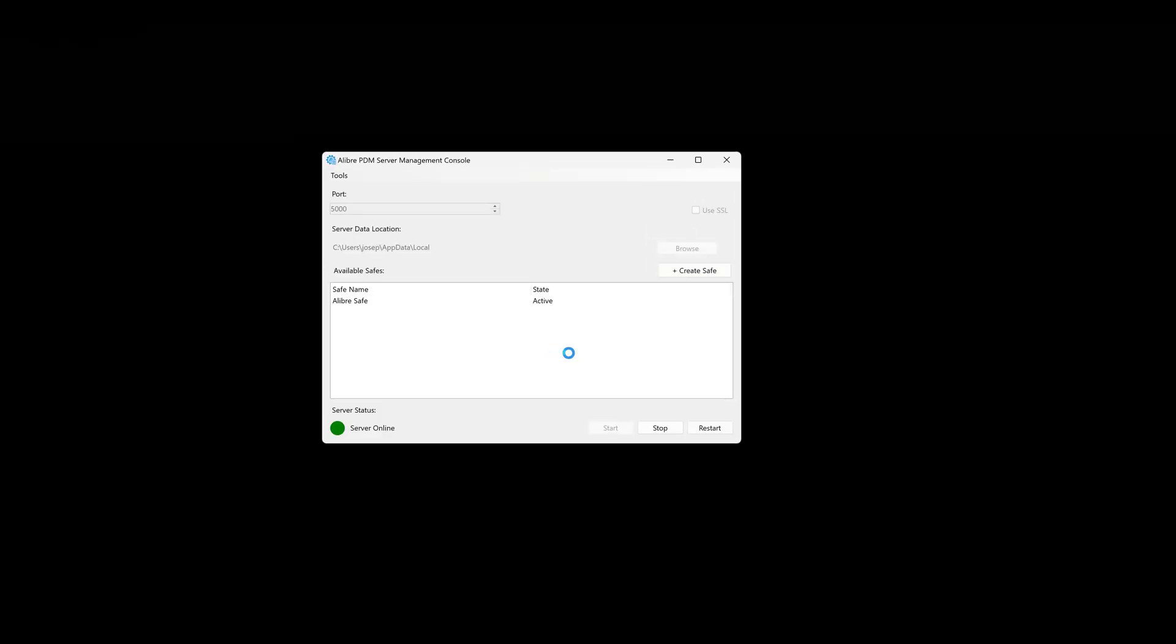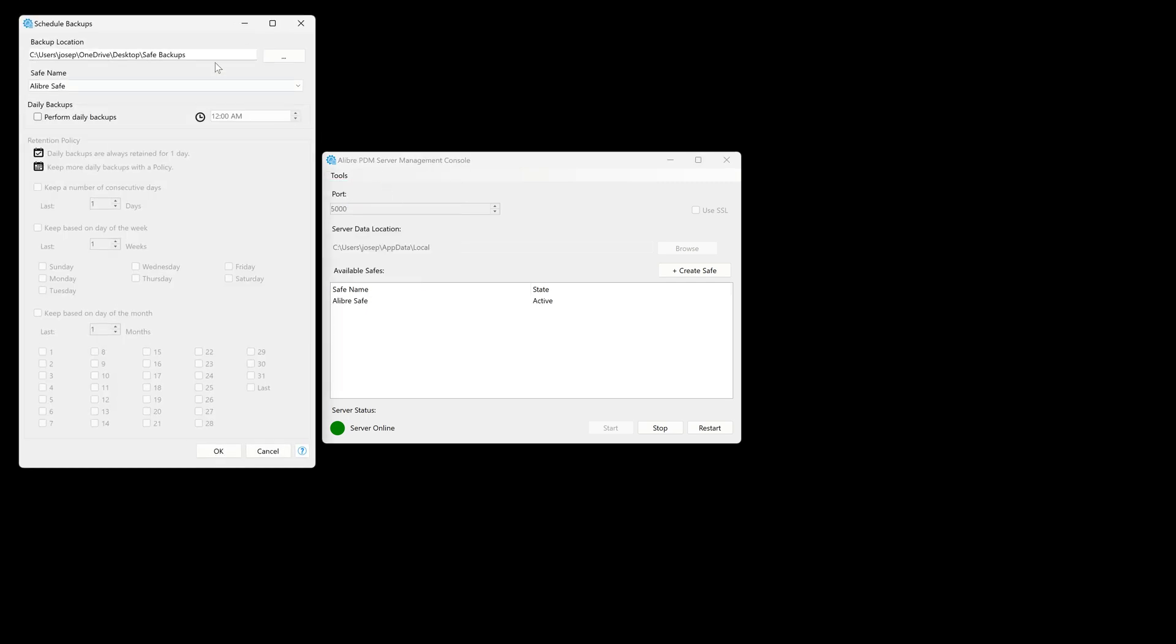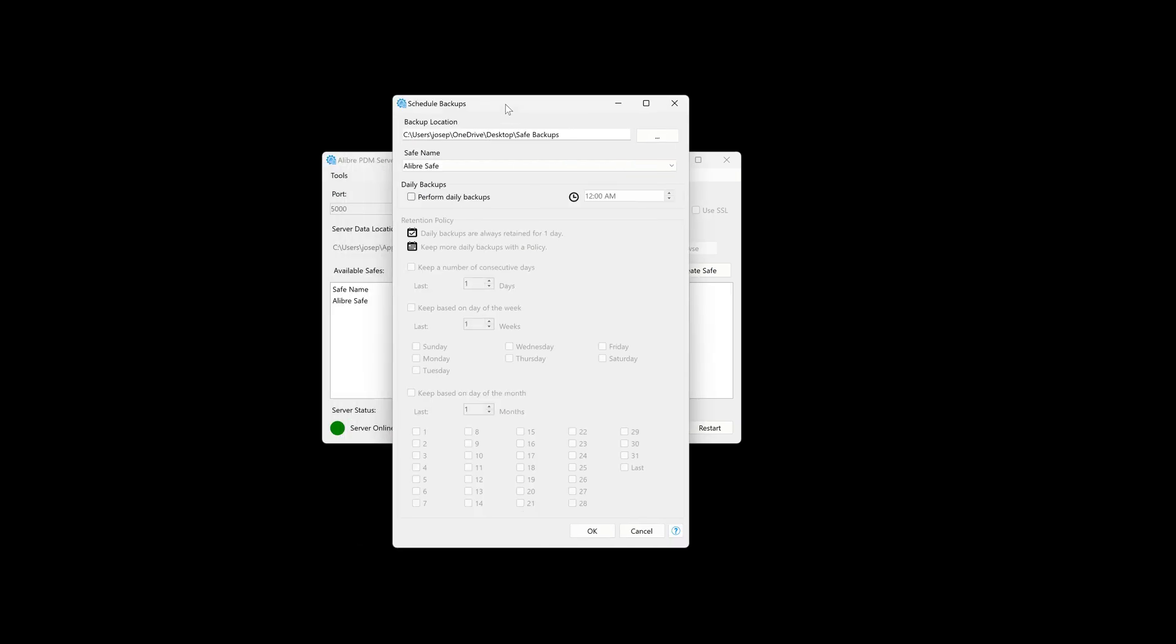And here we are in our LibrePDM server management console. And when we go to Tools, I have a few tools at my disposal. I'd like to schedule backups. My window pops up and I have options for backing up. First, we can choose a backup location. Right now I have it set to my desktop, but you can choose the ideal place to store your backups.